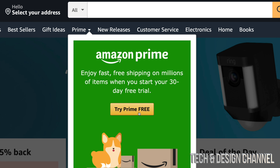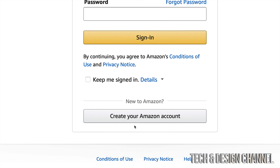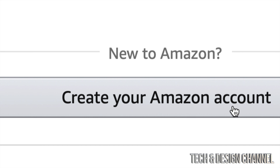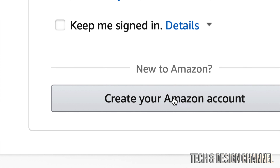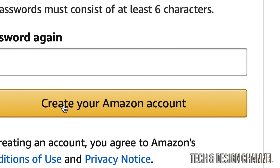You can try out Prime for free. Once you click there it will take you to sign in. At this point, if you don't have an account, down here below your last option will say 'Create Amazon Account.' Click right there assuming you're brand new to Amazon, and from here you just have to fill in your name, email, password, confirm your password, and click on 'Create Amazon Account.'